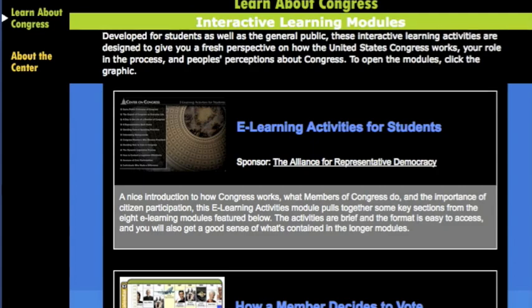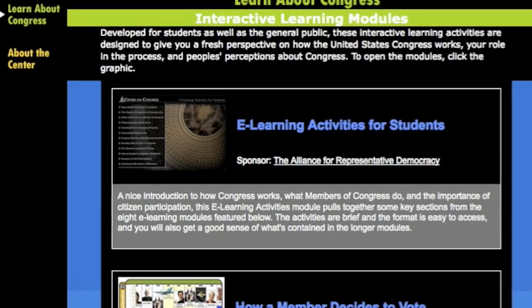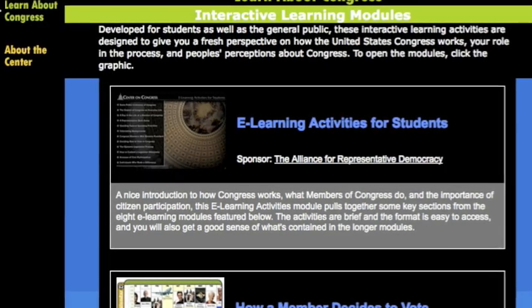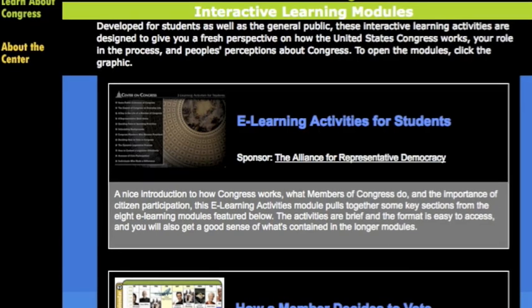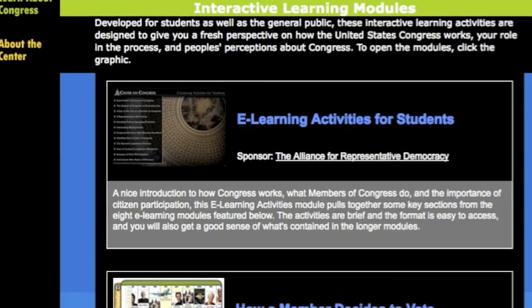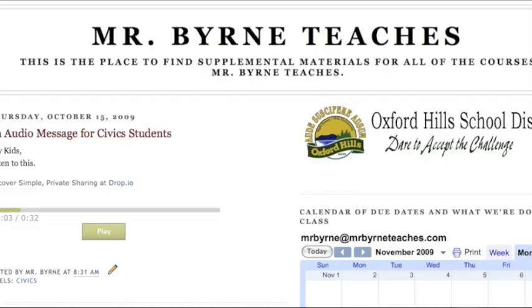Discovery is what makes learning fun. Interactive learning experiences such as this one from Indiana Center on Congress allows my civics students to discover what it's like to be a congressman or congresswoman for a day.